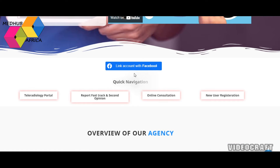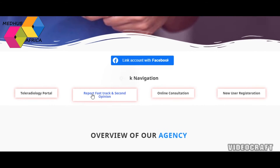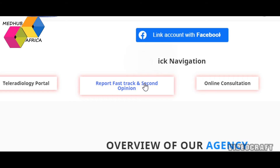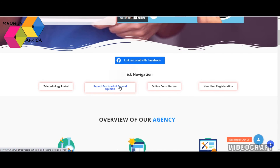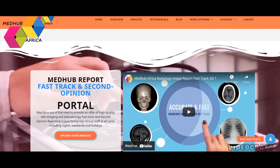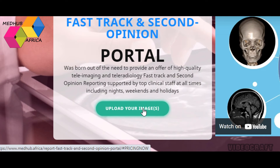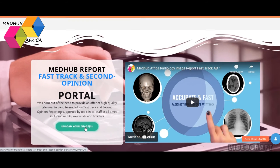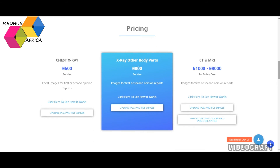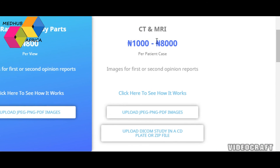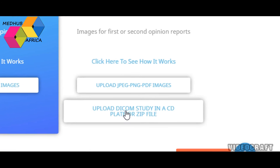Once you sign in with Google, if you can no longer see the Google prompt it means you're logged in. Next, click on the Report Fast Track and Second Opinion button. In the page that opens, select 'Upload your images.' You will be taken to the pricing section where you can select what you need to upload — this is for chest X-ray, this is for X-rays of other body parts, and this is for CT and MRI.